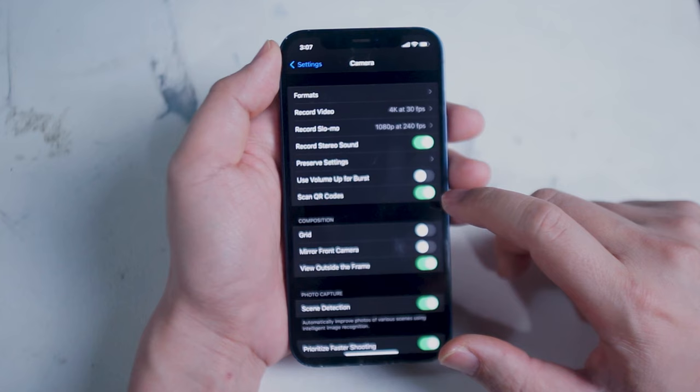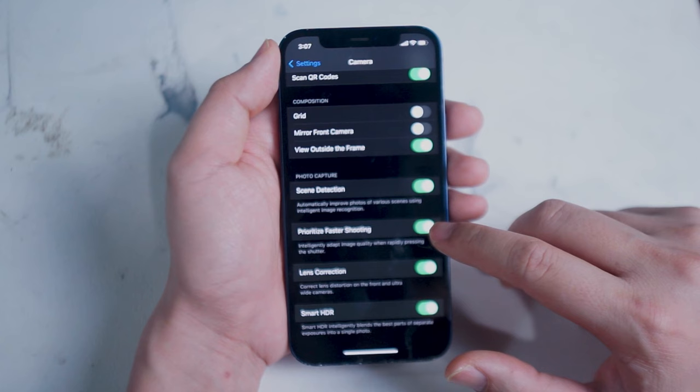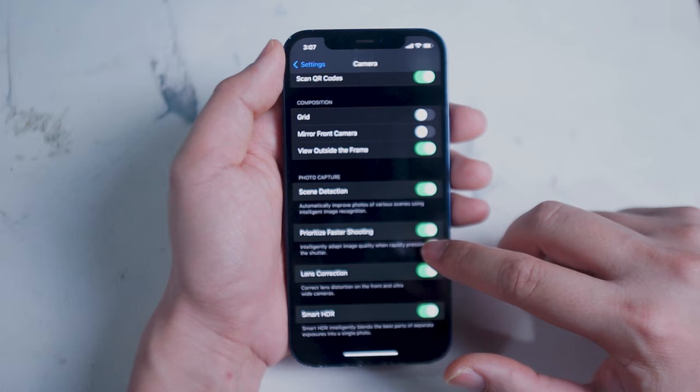Moving down a little bit in the camera settings we have lens correction. Lens correction is where the iPhone uses its software to correct the lens distortion of the front and ultra wide cameras. I like to have this on but if you're looking for that distorted lens look then you might want to turn this off.